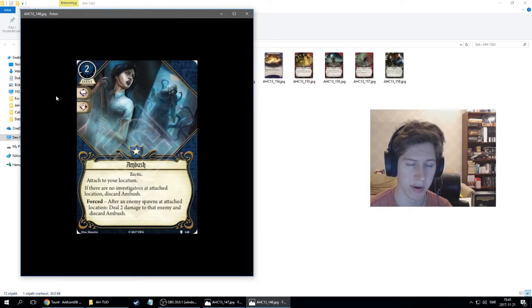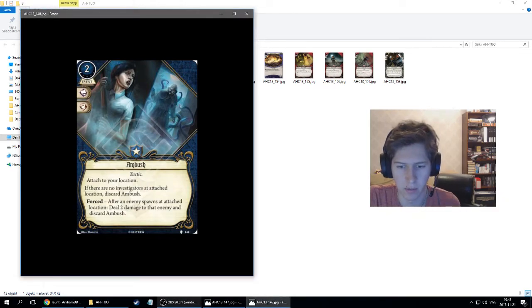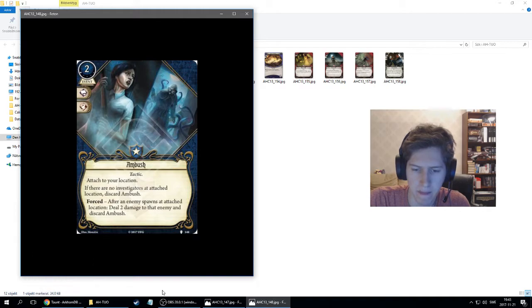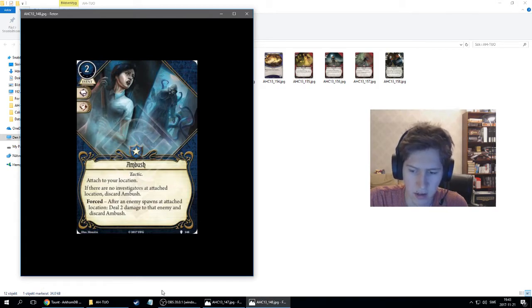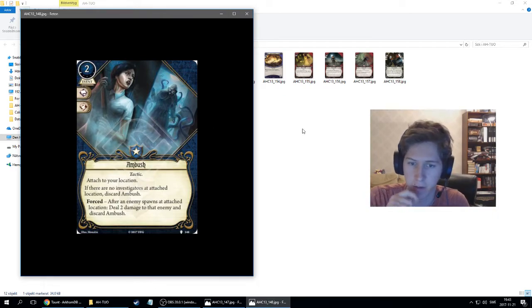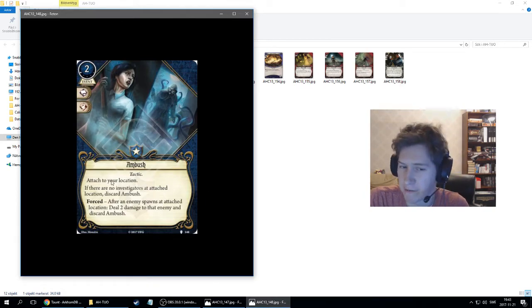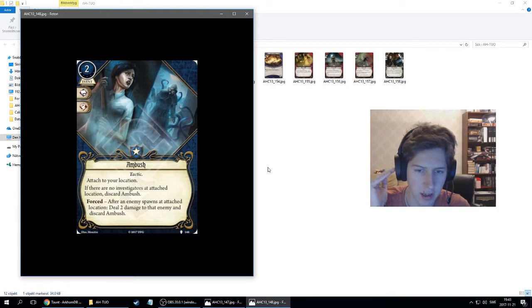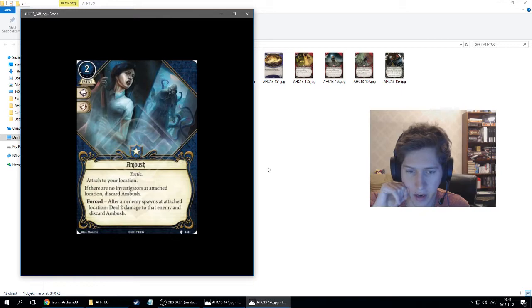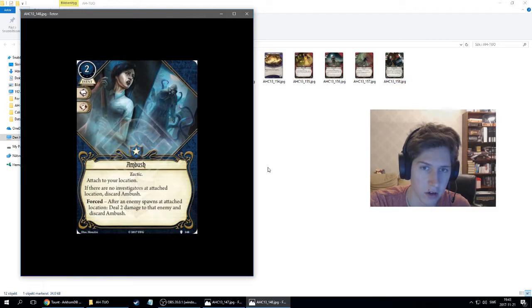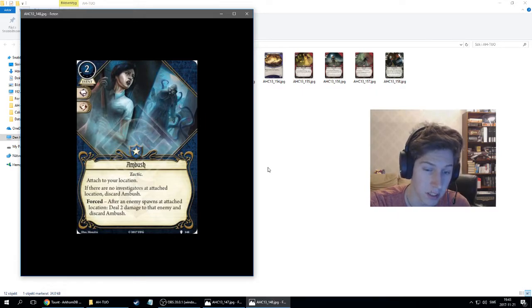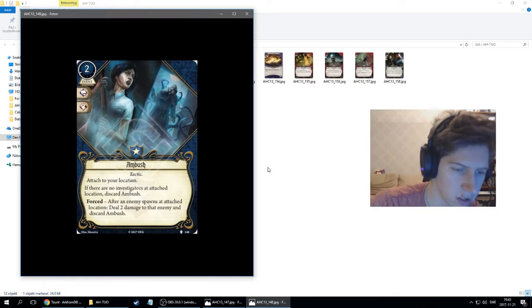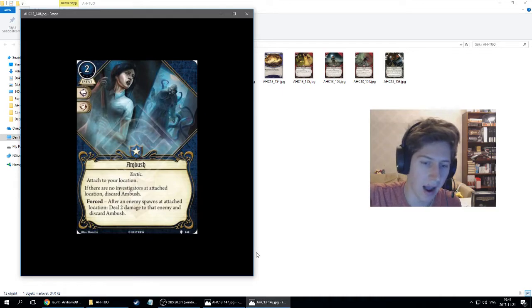This seems pretty good. It costs one experience, which might be a problem for guardians because there's quite a lot you want in guardians. You want beat cop, you want savior, probably want lightning gun, K9, and a lot. What you do is pay two. It's not fast, so you have to do it during the investigator phase. You pay two and put it on your location. If you leave that location and you're the last one leaving, Ambush gets discarded. You're kind of forced to be at that location. But if an enemy spawns, you'll do two damage, which is enough to kill a lot of enemies.